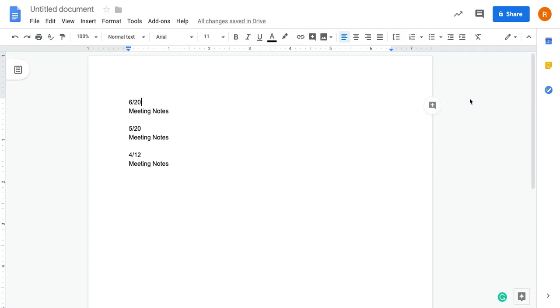If you want to keep all of your meeting notes in one running document, this tip will save you a ton of time and is really helpful for quickly finding information within that document. So what we're going to do is create a table of contents, but we're going to kind of automate the process a little bit using headings.